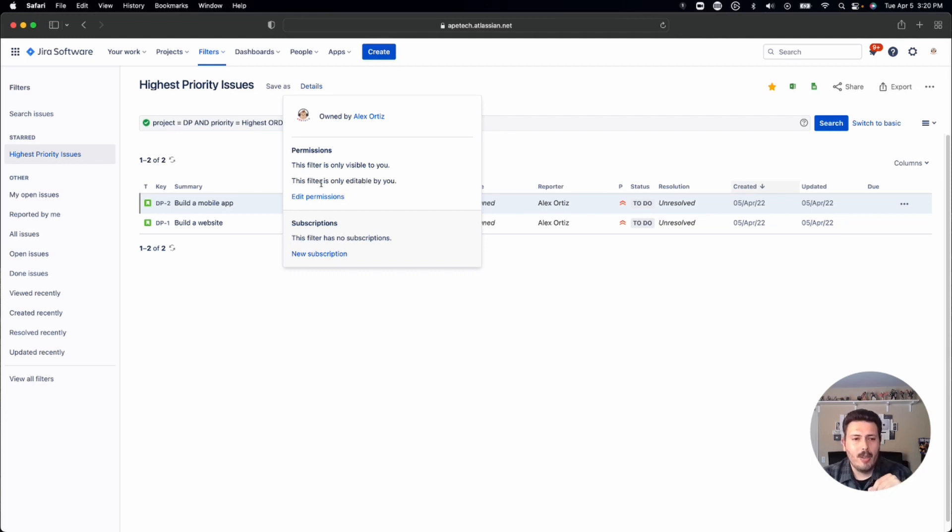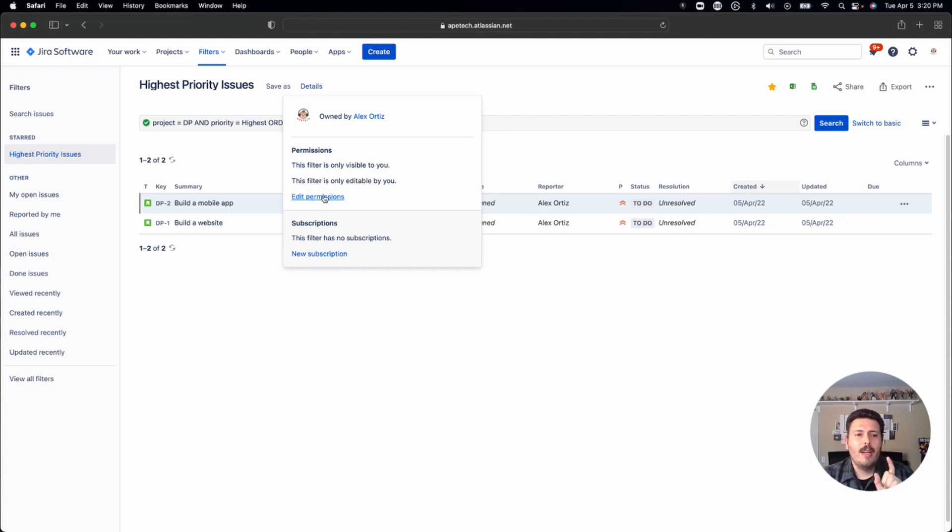This last part here is a fairly new feature, which I think is kind of cool, because now you can let other people edit your filters, which in the past, that was impossible. But to share the filter, you're going to want to click on edit permissions.